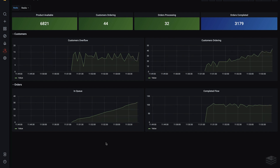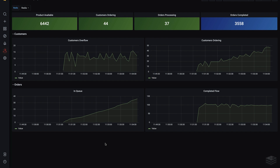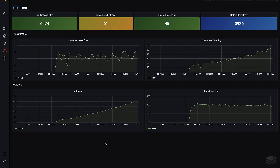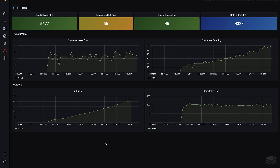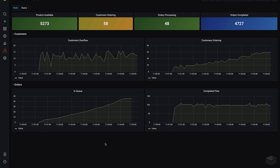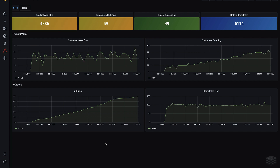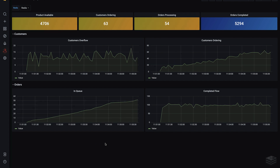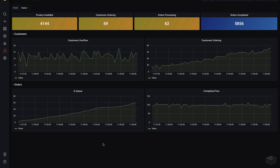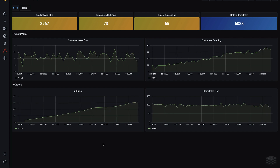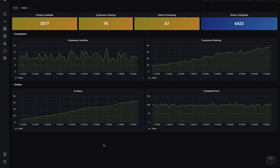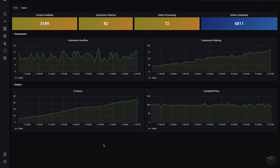We get the number of items in stock with a simple GET command — that value is simply a counter that's decremented as orders are processed. The other three widgets across the top use the Redis streams XLEN command to get the length of three different queues used by the application. The four widgets at the bottom of the dashboard use the time series range command to graph those values as the application runs.